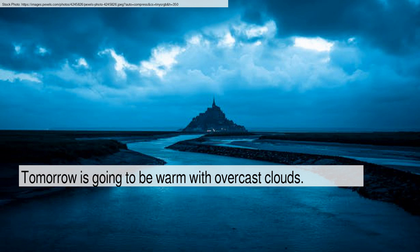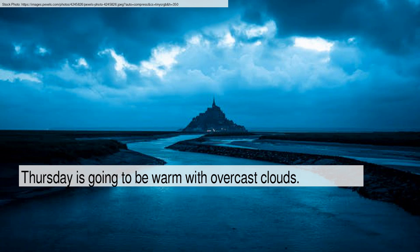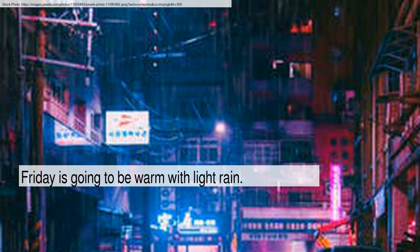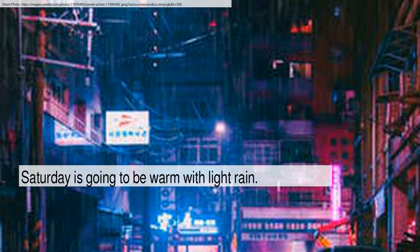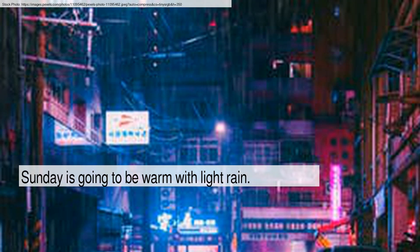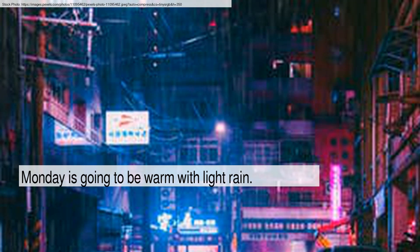Thursday is going to be warm with overcast clouds. Friday is going to be warm with light rain. Saturday is going to be warm with light rain. Sunday is going to be warm with light rain. Monday is going to be warm with light rain.